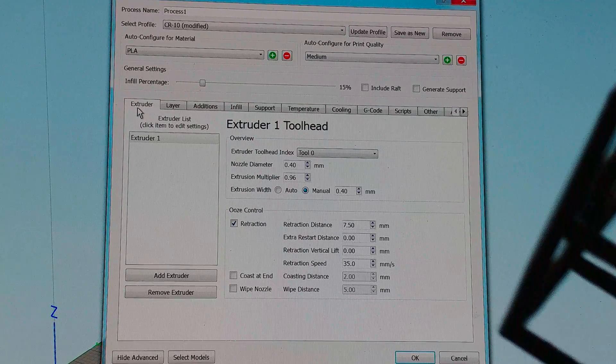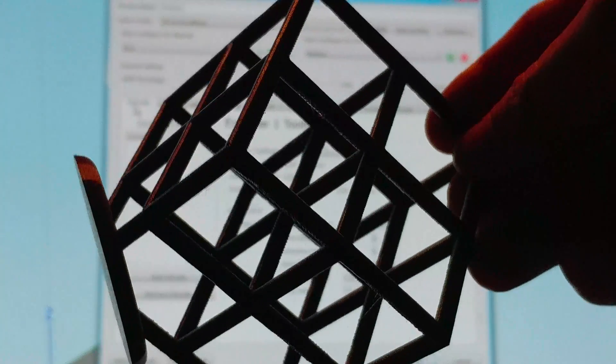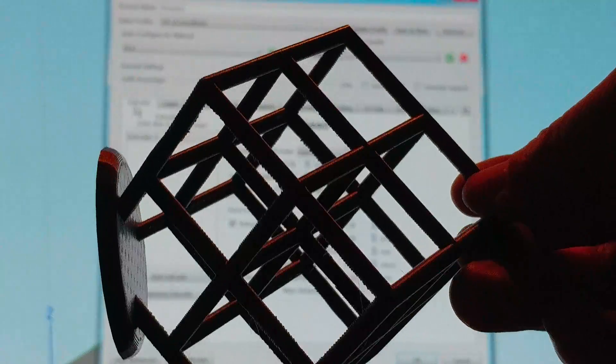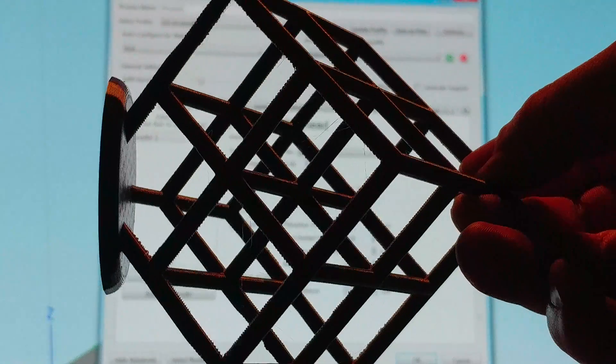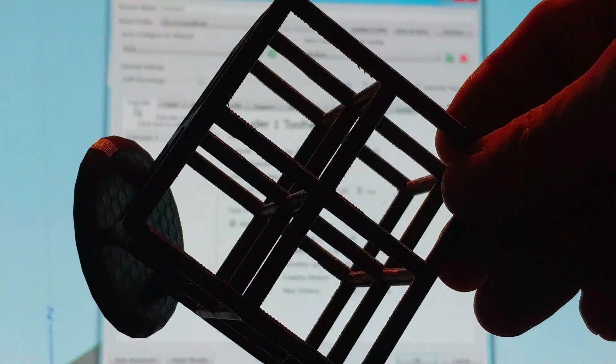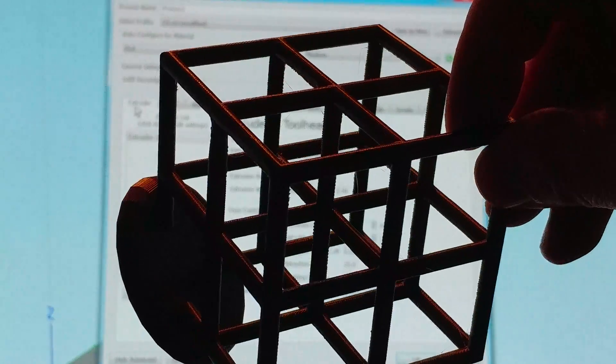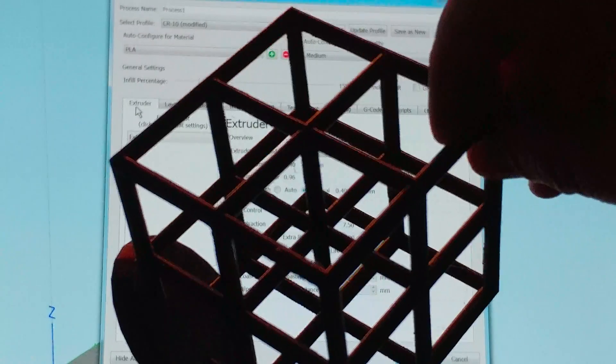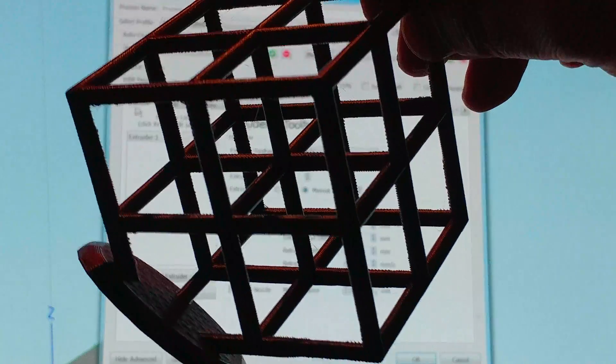I got this. That's that lattice cube. No stringing whatsoever. It came out quite nice.